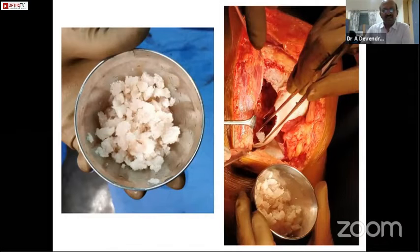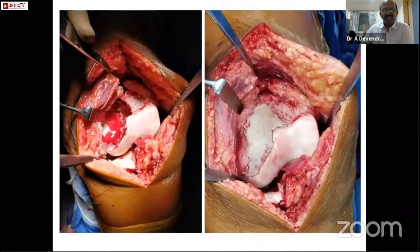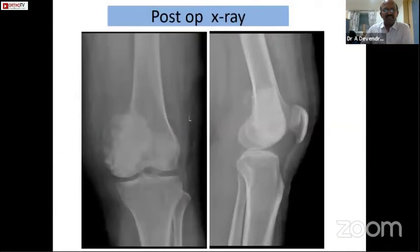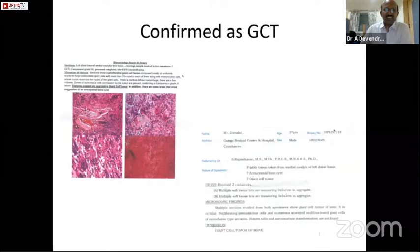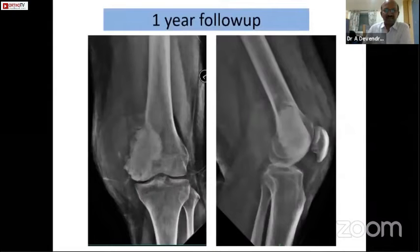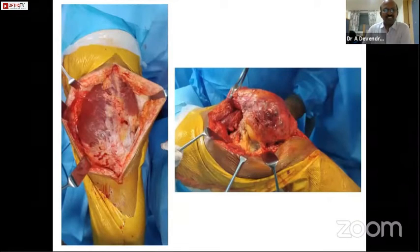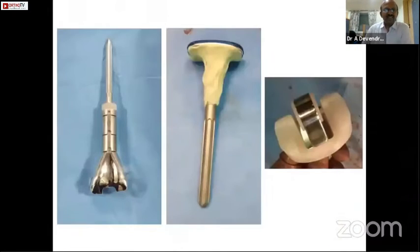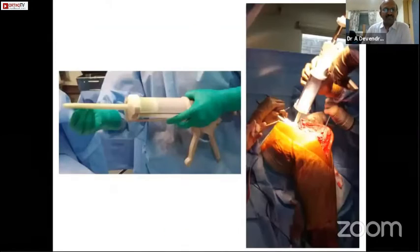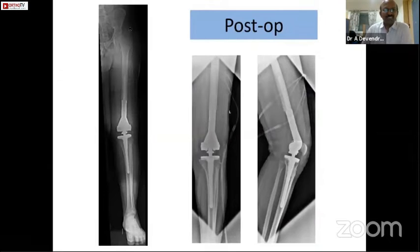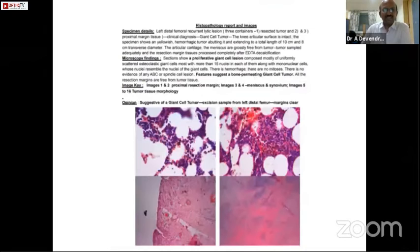The tumor was curetted with thorough curettage and high-speed burring, and we tried the sandwich technique — initially allograft was placed underneath the articular cartilage so that cement application would not cause arthritis to the femoral articular cartilage. The post-operative x-ray showed well curetted and packed cement, confirmed as GCT following curettage. However, the patient came back within a year with recurrence confirmed by MRI. The whole tumor was then completely excised, a tumor prosthesis was placed with a long stem, and the specimen margins were confirmed clear — with no signs of any recurrence so far.